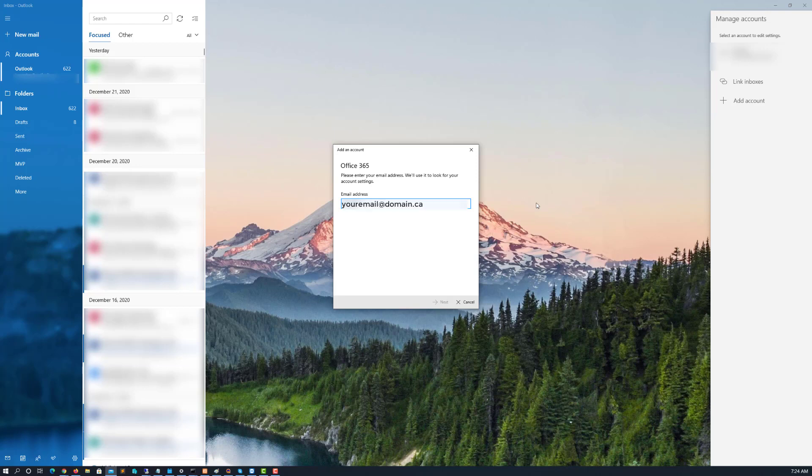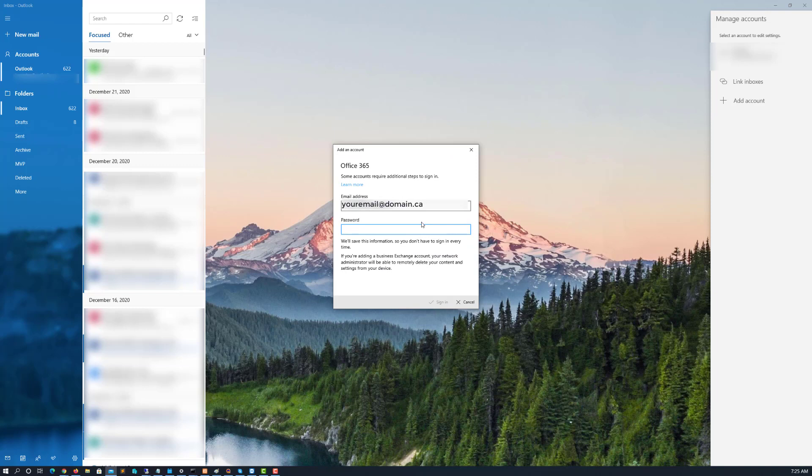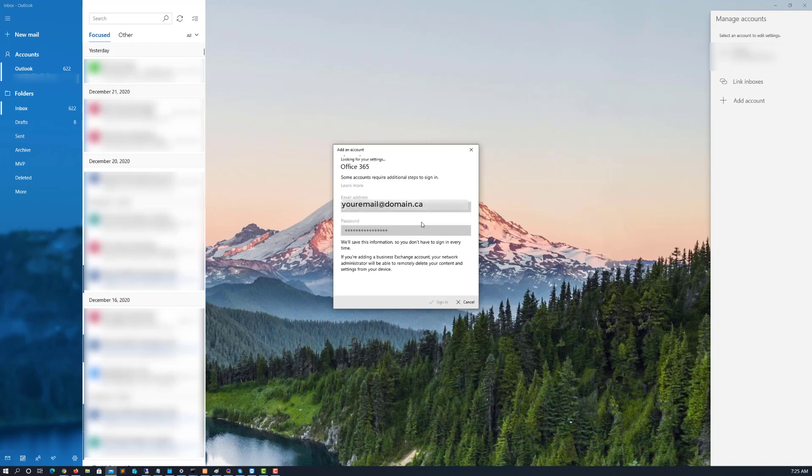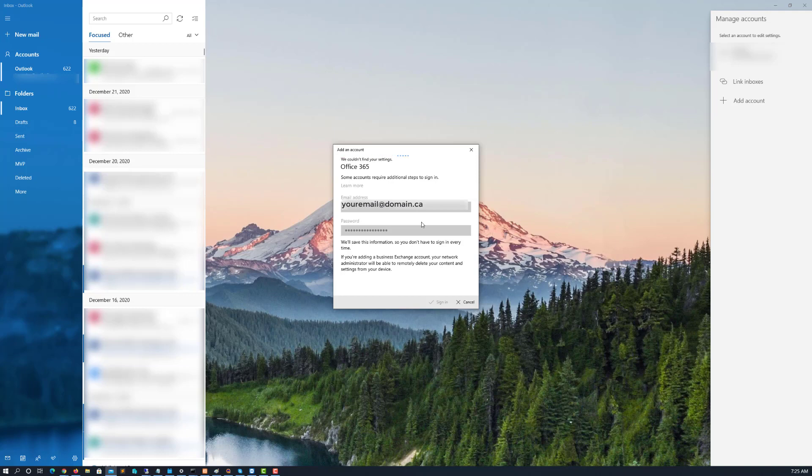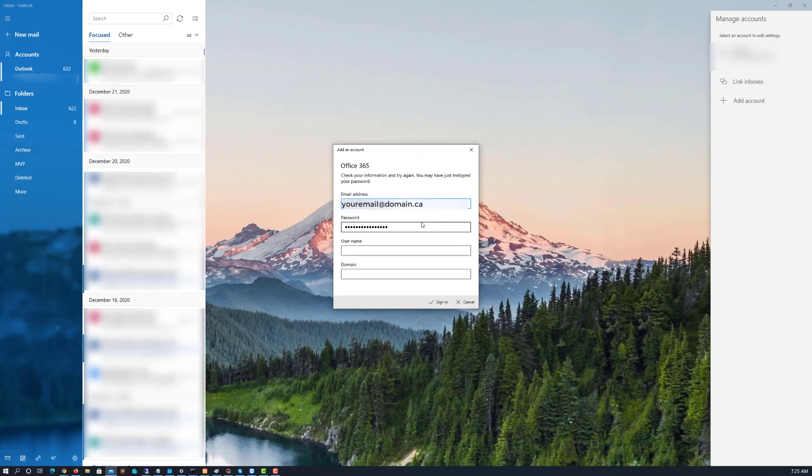So I'm going to put in my email address. It'll look for the account settings. And then it's going to ask me for more information, more than your typical setup. And you can see here it couldn't find the settings.